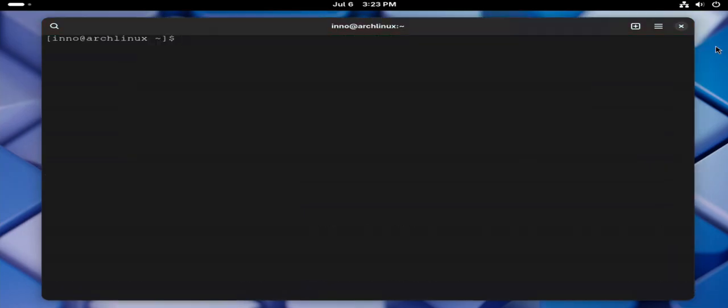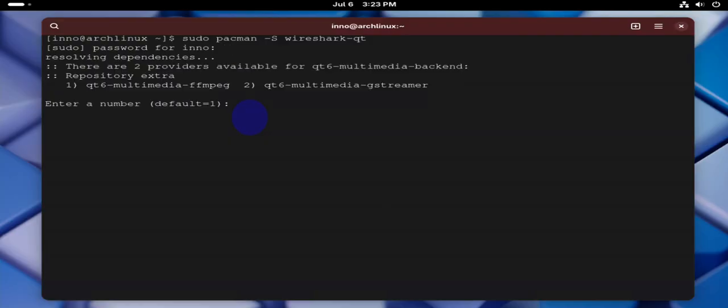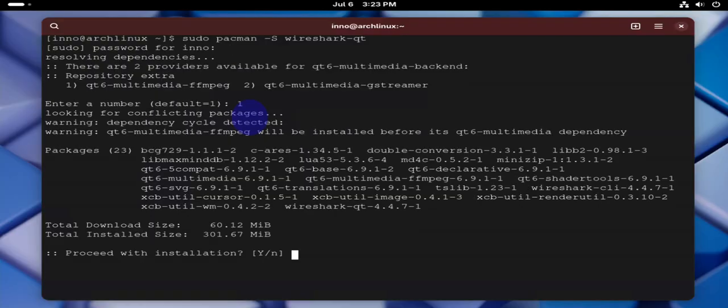We'll move on to the next command. The next command is to install Wireshark, and the command is sudo pacman -S wireshark-qt. And this one is going to install the GUI version. Go with one here, yes.